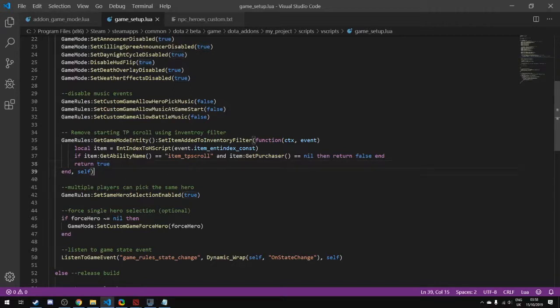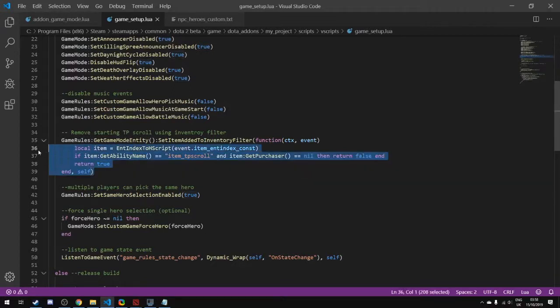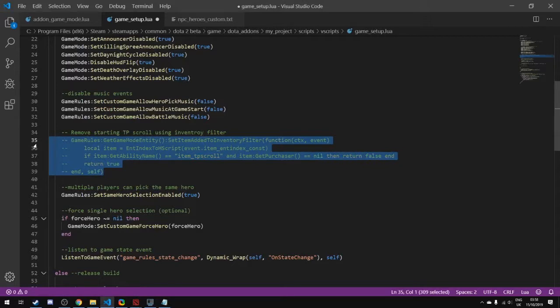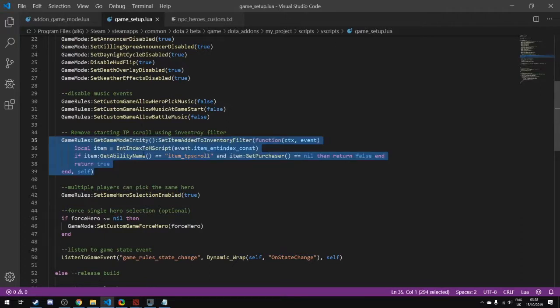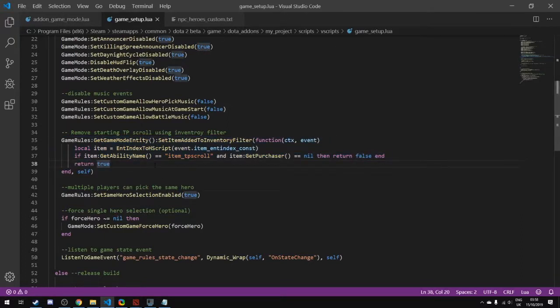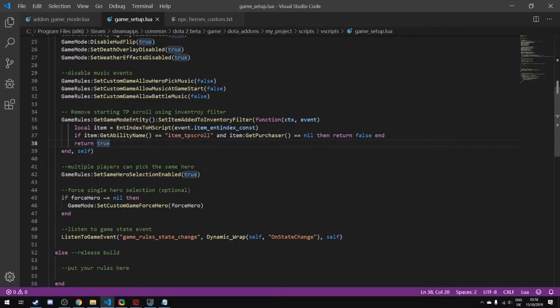Something that's default to Dota that we might want to turn off: if we want to leave teleports in our inventory, we can just comment this out. When we have this commented out, we will get the inventory item of the teleport scroll at the very start of the game.